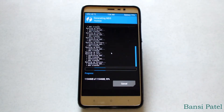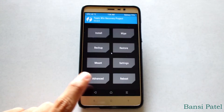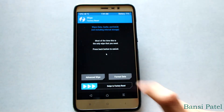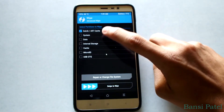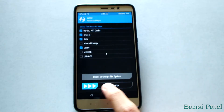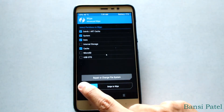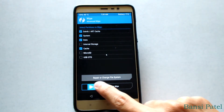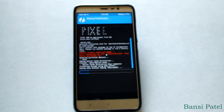After taking the backup, go to the main menu of TWRP. Select wipe, then click on advanced wipe. Select Dalvik, system, data, and cache. Do not select internal storage or microSD card. Now select swipe to wipe.